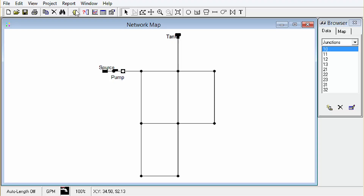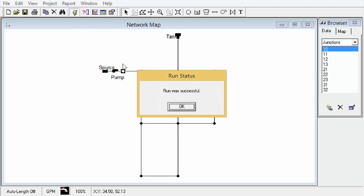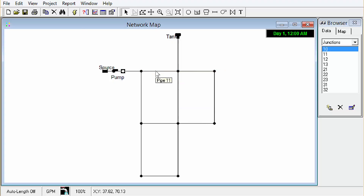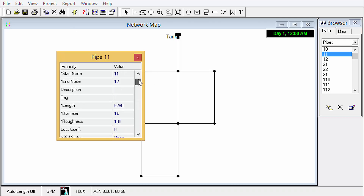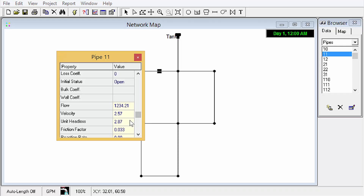We can go ahead and run that. The run was successful. We can double click on an element and see the input information in gray, and the output in this yellow fill background here. That's all for this tutorial. Please check out the next tutorial where we really start getting into the software. Thank you.